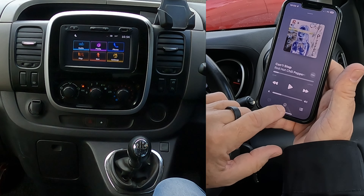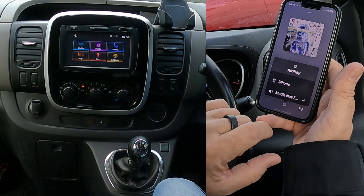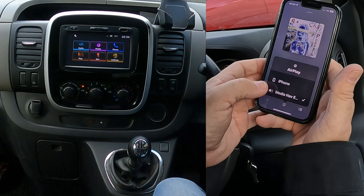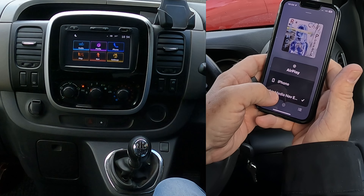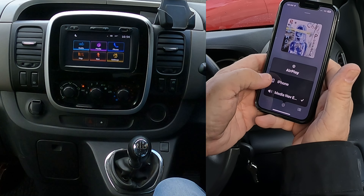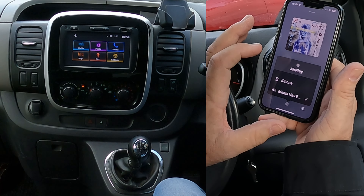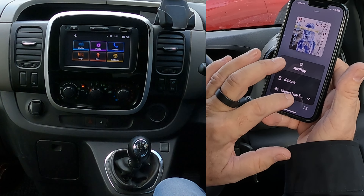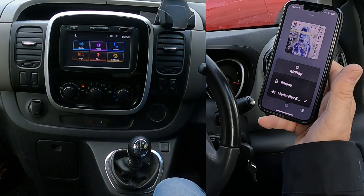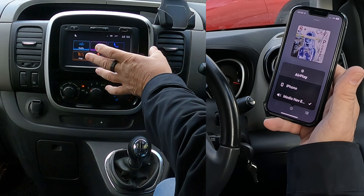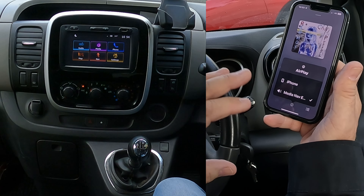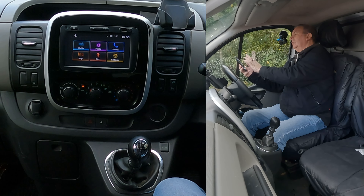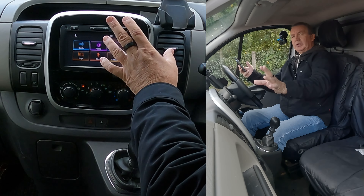If I click the silver triangle and the three silver circles at the bottom, it shows the two possibilities of what you can play audio through — your iPhone or the Media Nav Evolution system. There's a tick next to Media Nav.